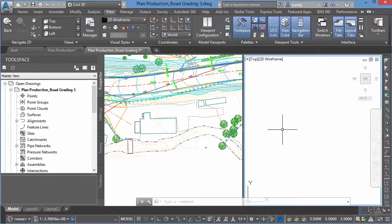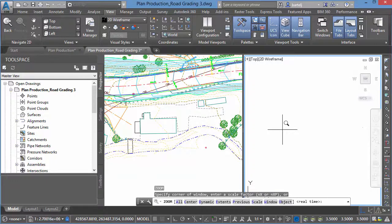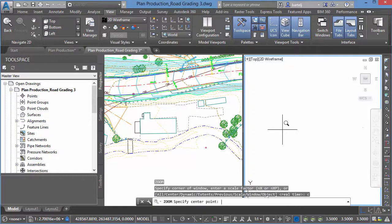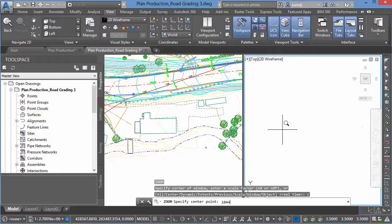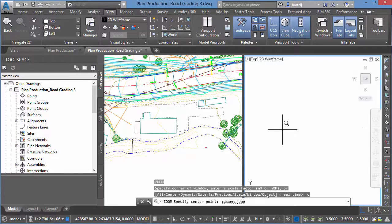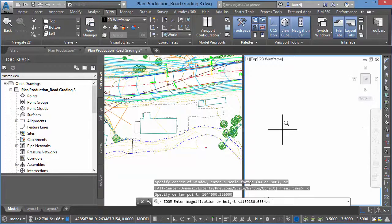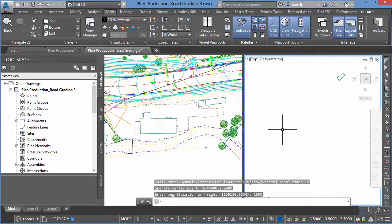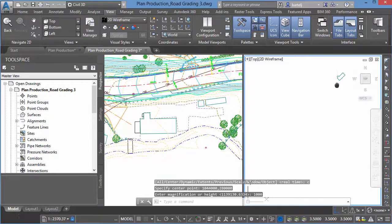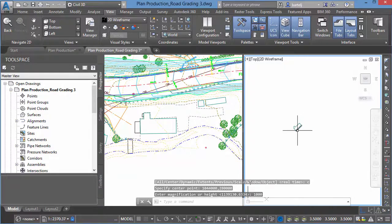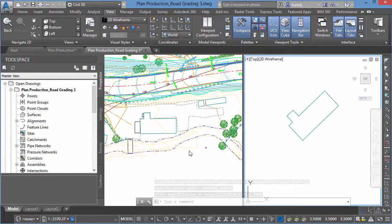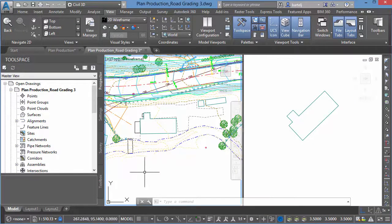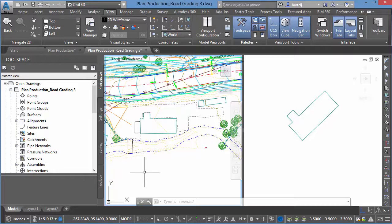So what I'm going to do is we'll say Zoom Center, and we're going to do 10,044,000 by 280,000. We just got to find out where it's at. Magnification Height, we'll set it at about 1,000. And we see there's our objects. So I'm going to pan that down here. That's where it's sitting in space. And then we're going to use a similar Select Objects command as before. What we want to do now is we want to align or move all of our objects up into space where it should be.